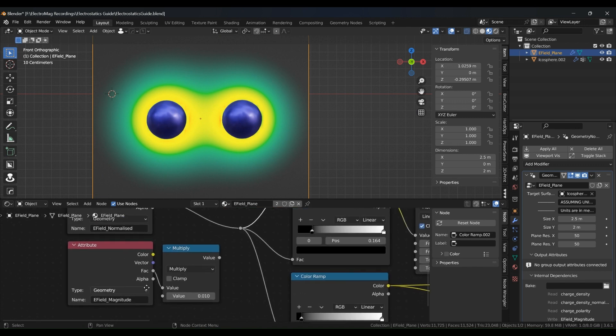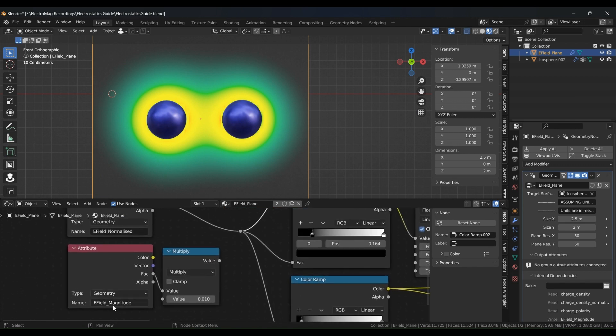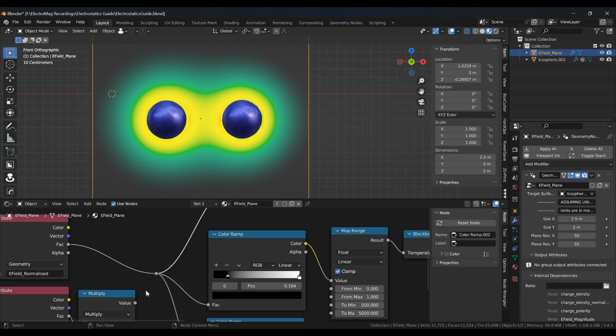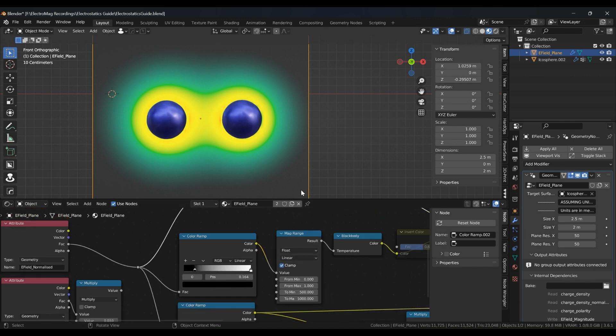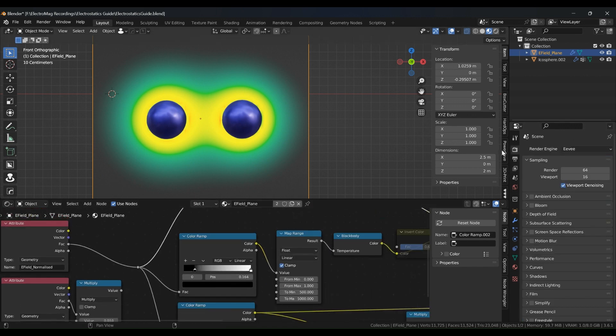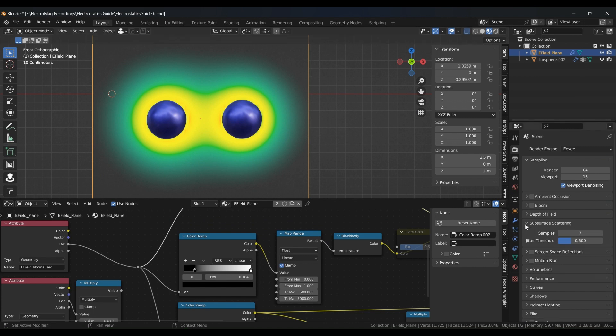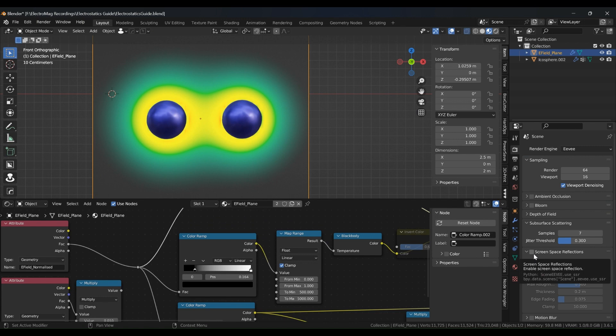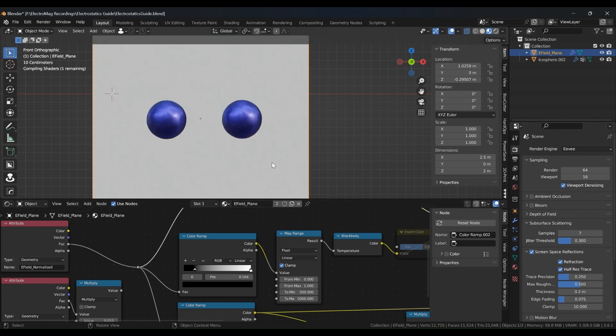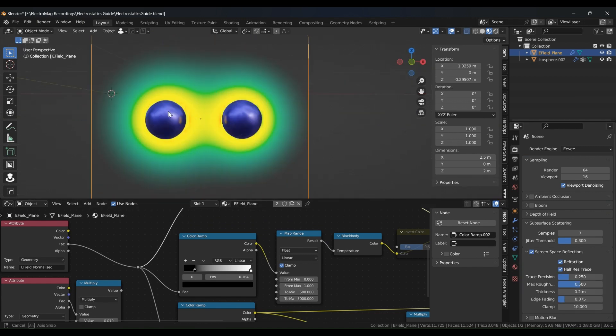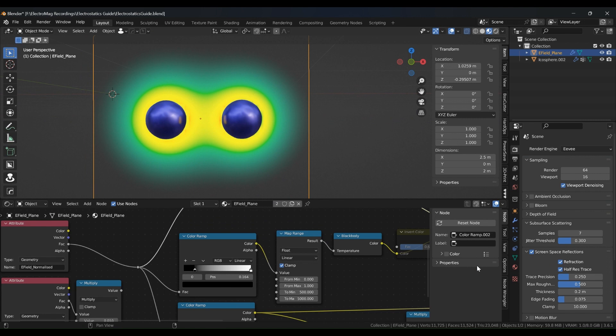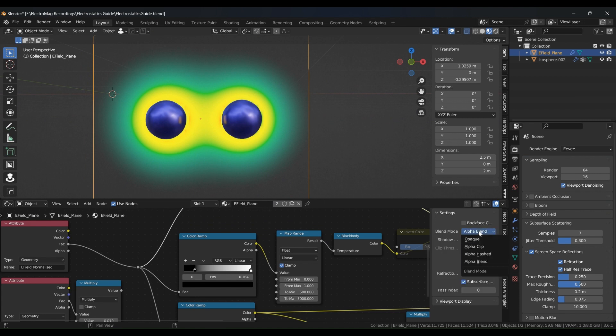One thing to note that for your settings, if you're using Eevee, just make sure you have screen space reflections turned on and refractions. So you get much better results for that. And also make sure blend mode is set to alpha blend.